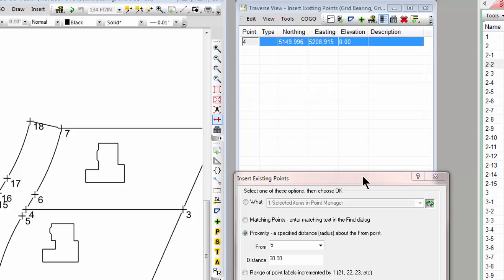Think how handy that Proximity option can be when I've got a known position, and I want to search for, let's say, found monuments that were close to that, or I'm working in the public land survey system and I want to find the accessories that are within 100 feet or 150 feet of a found corner.